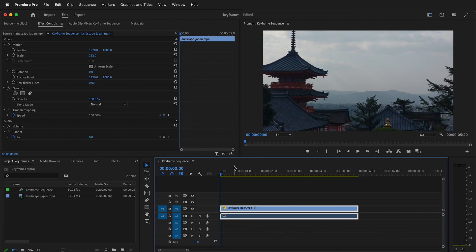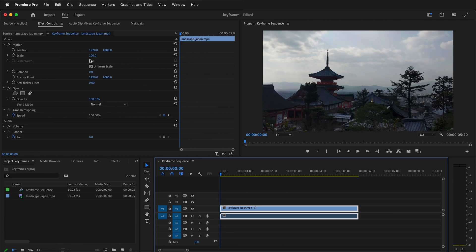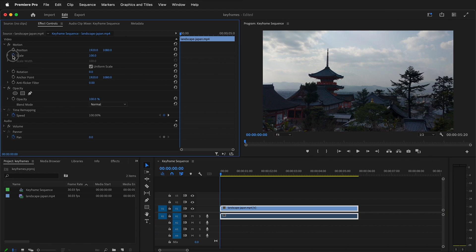That's where keyframes in Adobe Premiere Pro really help you do animations and control effects. I'm going to undo, and this time click on the little stopwatch next to Scale. You'll notice a little diamond shape appears — that is a keyframe. A keyframe is data about a value at a particular point in time. So that means at the beginning of the clip, the scale is set to 100.